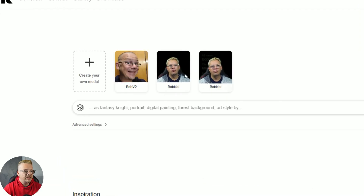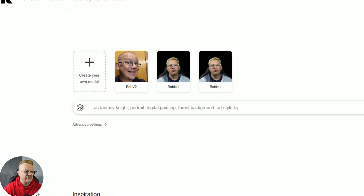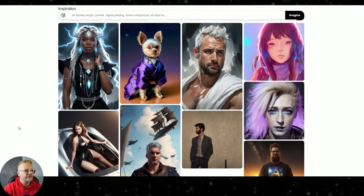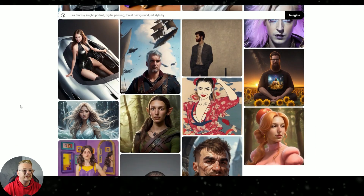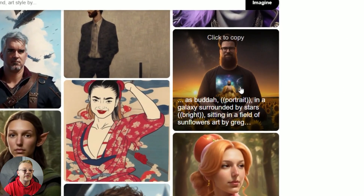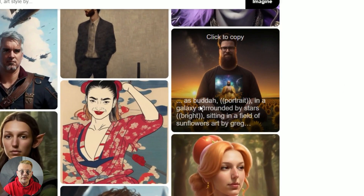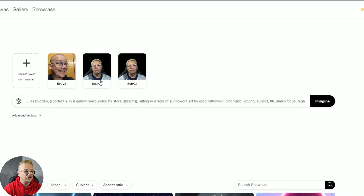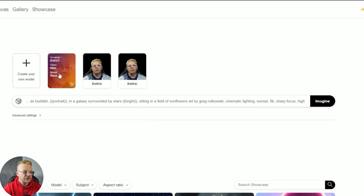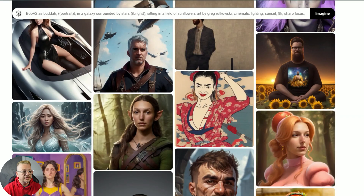You'll see I've got a couple of models in here, and we'll do "create your own model." But first, let's browse down through and show you what some other people have created. Anything that you see in here, you can hover over and see what prompt they used. And if you want to use that prompt yourself, you just click to copy and it will drop that in your prompt box. The three dots represent where your model name is going to go, so you just click one of these model names and it pops in there.